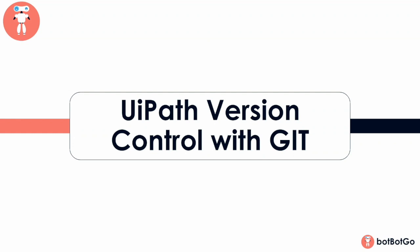There would be times when you would be working on an enterprise level automation, and during this time you might even have to collaborate with other developers on your code. Not just that, you might even have to maintain different versions of your automation. In such a situation, you would always need a version control system.